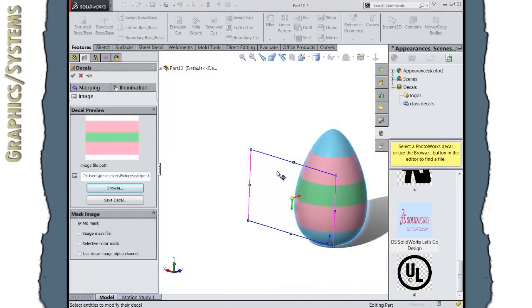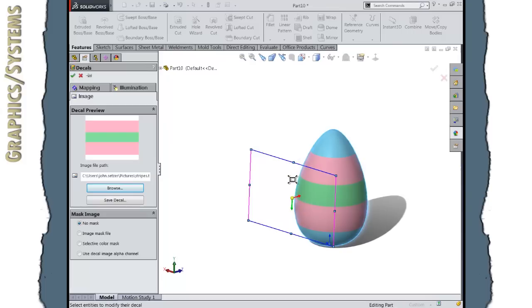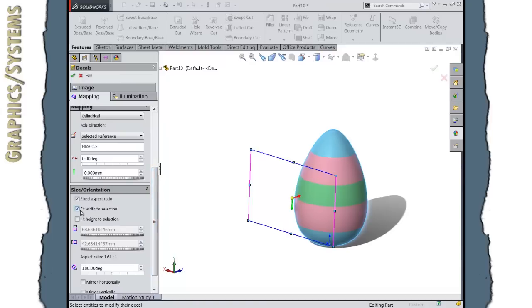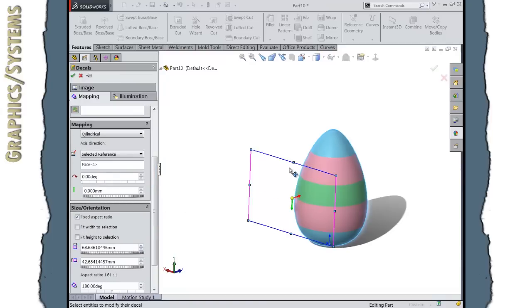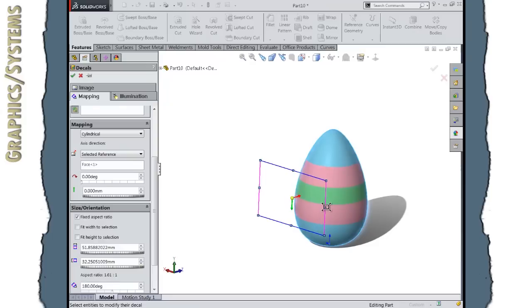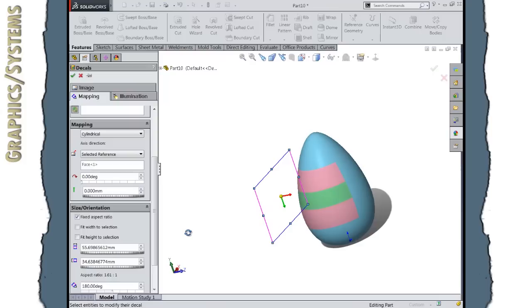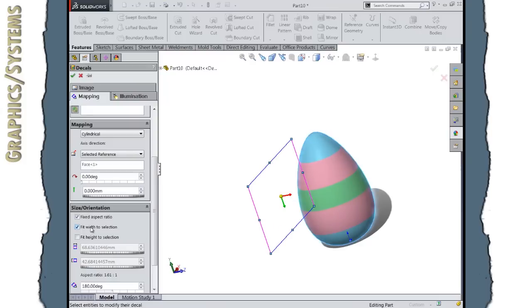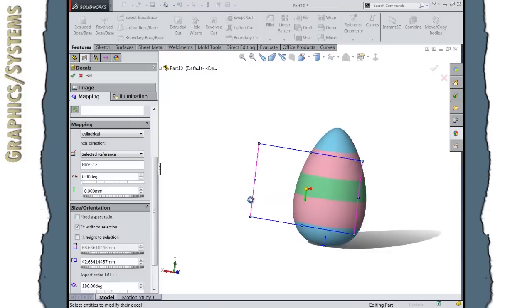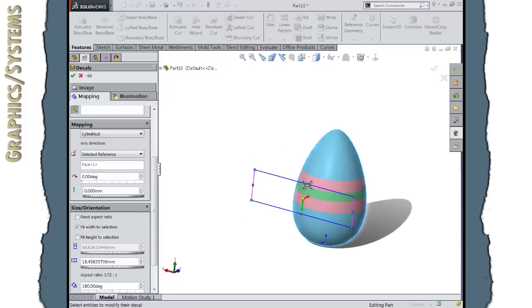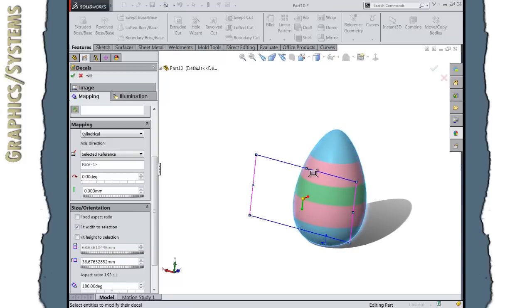I will go ahead and choose that as the new image for our decal. And again, I can adjust the height or width in the corners, and go back to the mapping section here. Right now it's Fit Width to Selection. I can make adjustments to that, and then make it smaller, make it wider, scale it up. It does have the aspect ratio fixed right now. So if I want it to go all the way around, because right now it's not, I could say Fit Width to Selection, turn off fixed aspect ratio, in which case I could switch this down and make them thinner stripes, or make them wider stripes, like so.